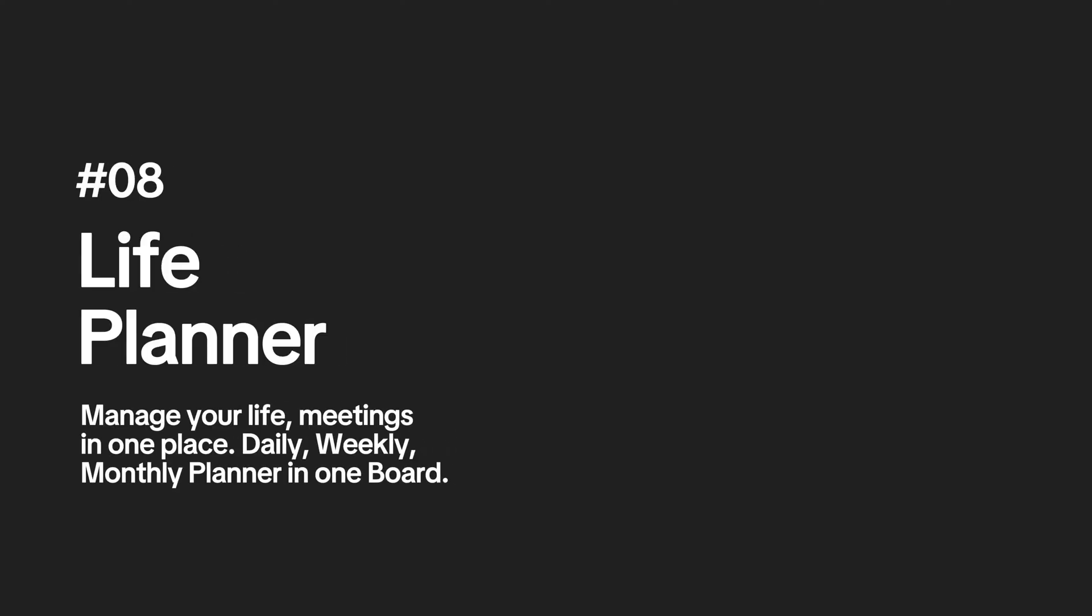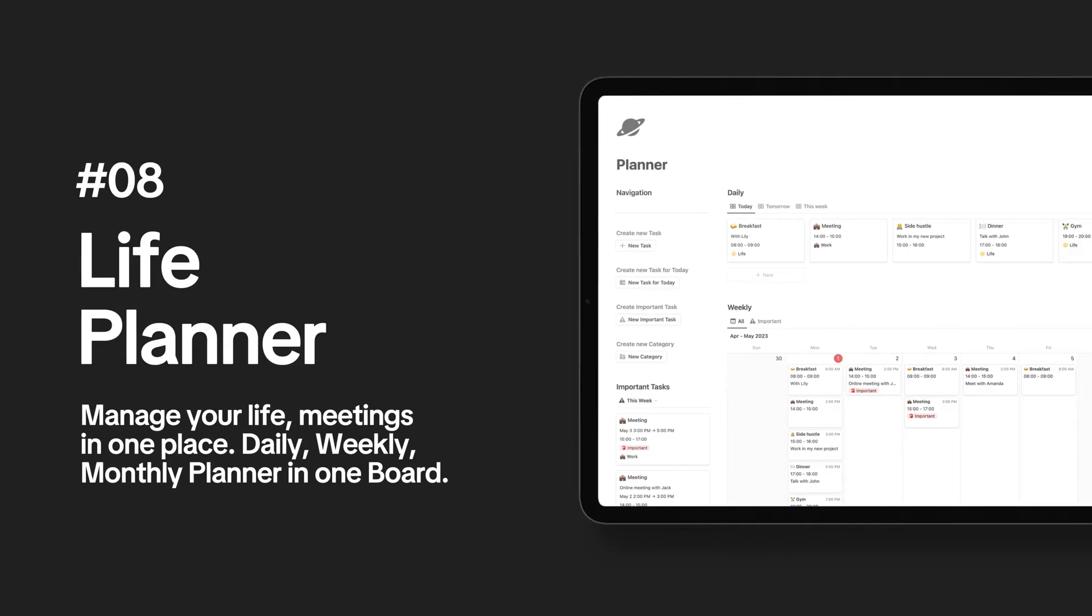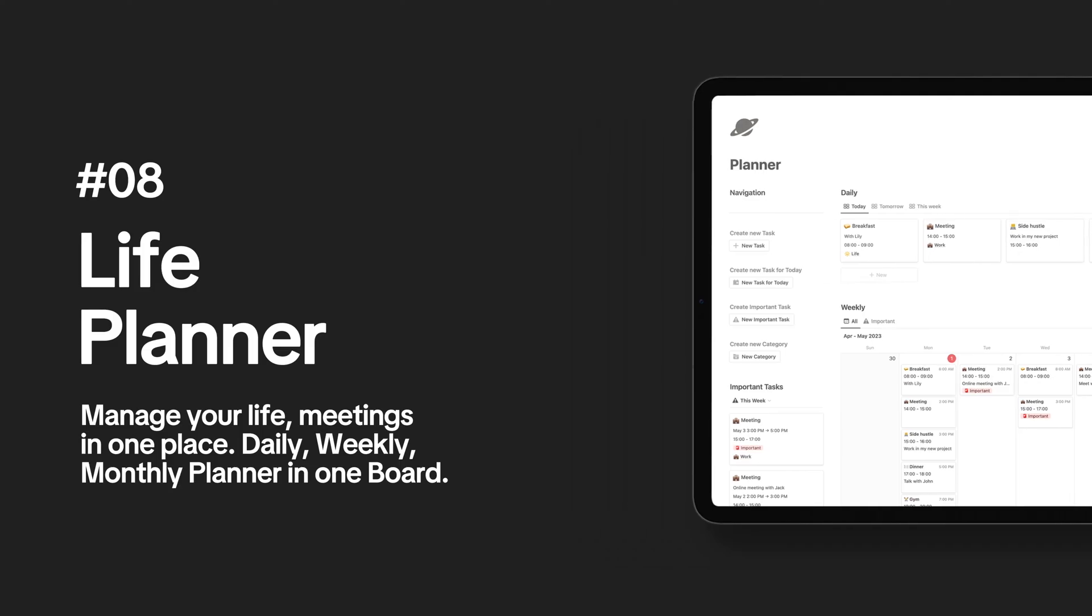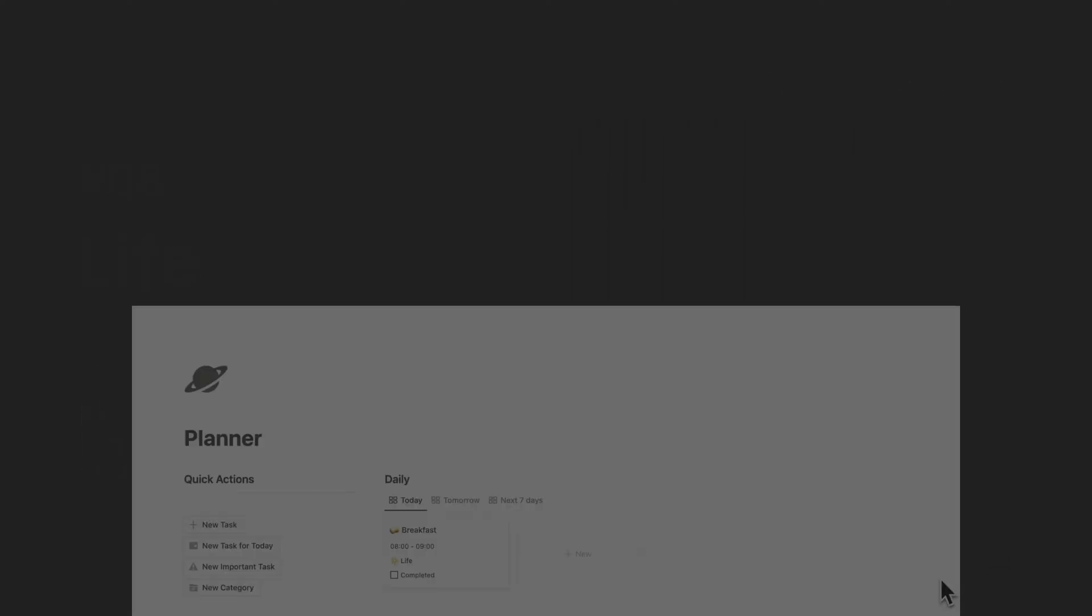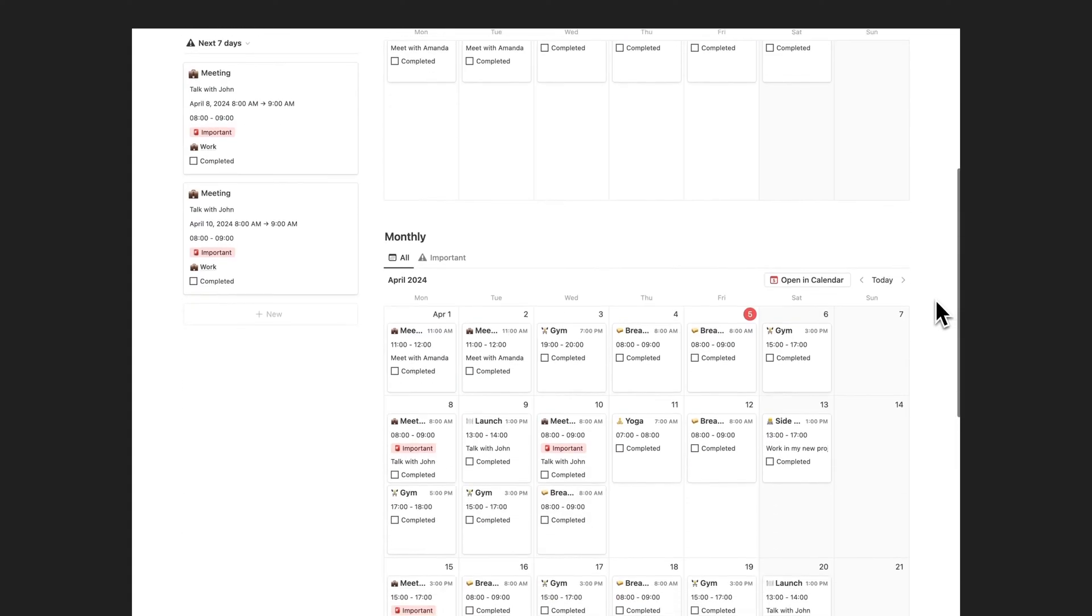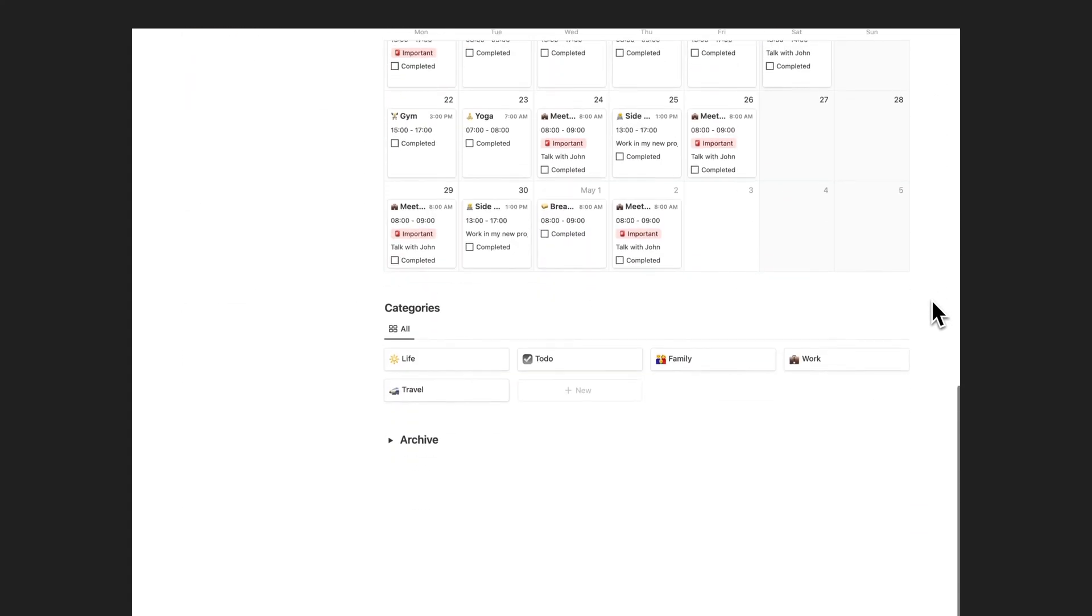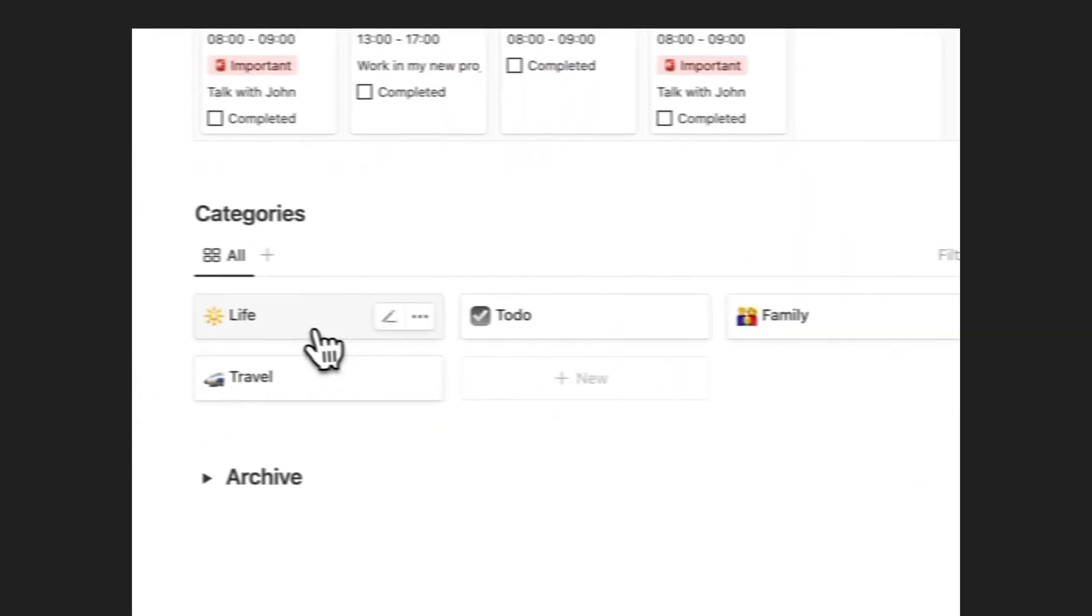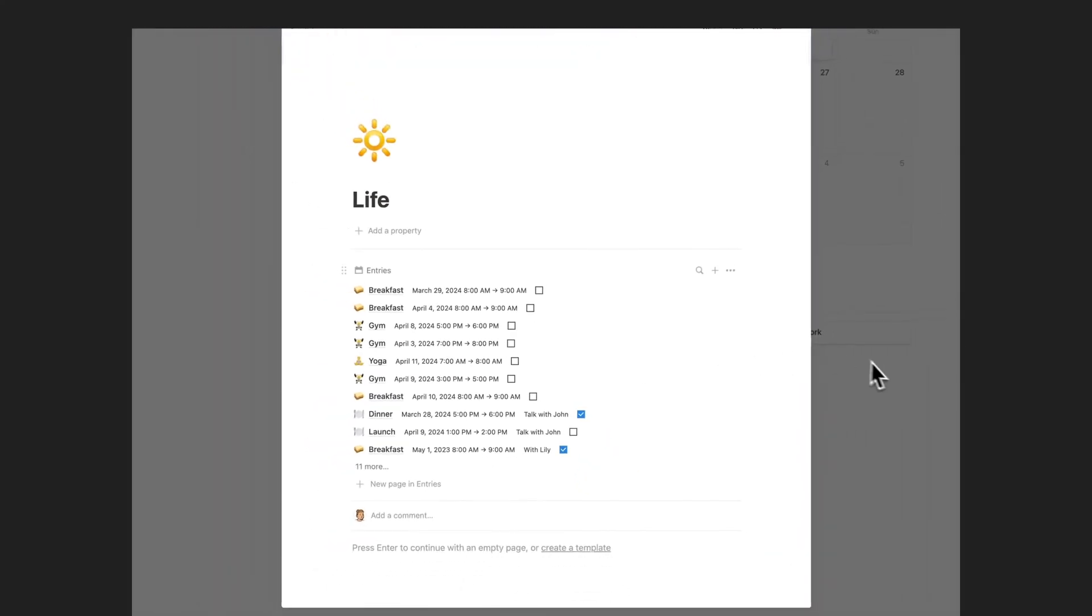Get organized and boost your productivity with the Notion Planner template. Streamline your days, weeks, months, and meetings with the customizable Notion Planner template.